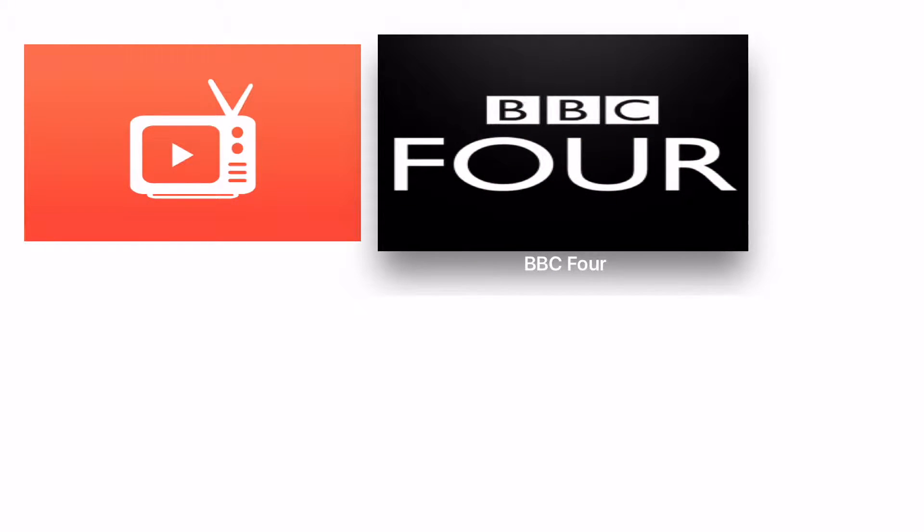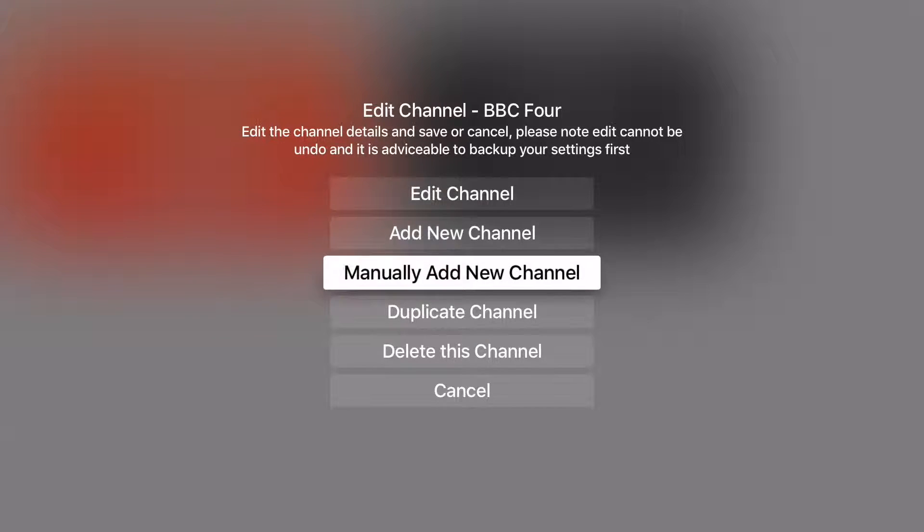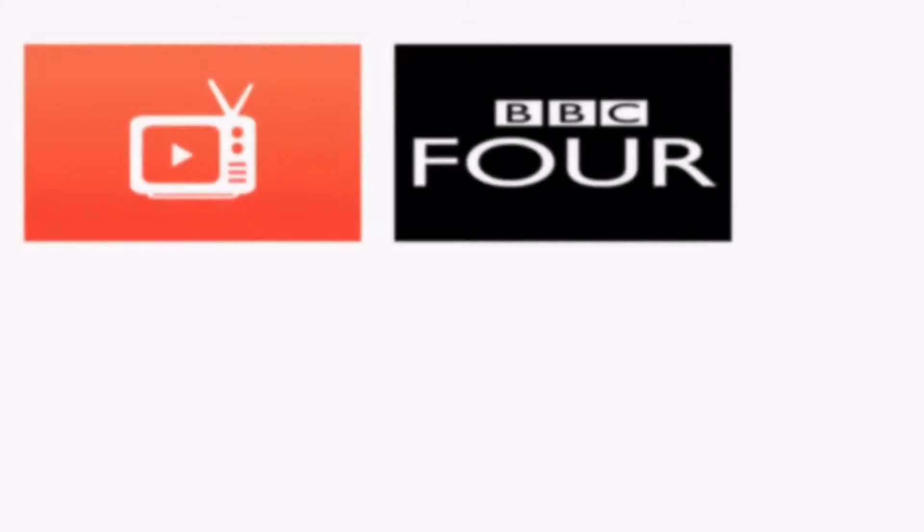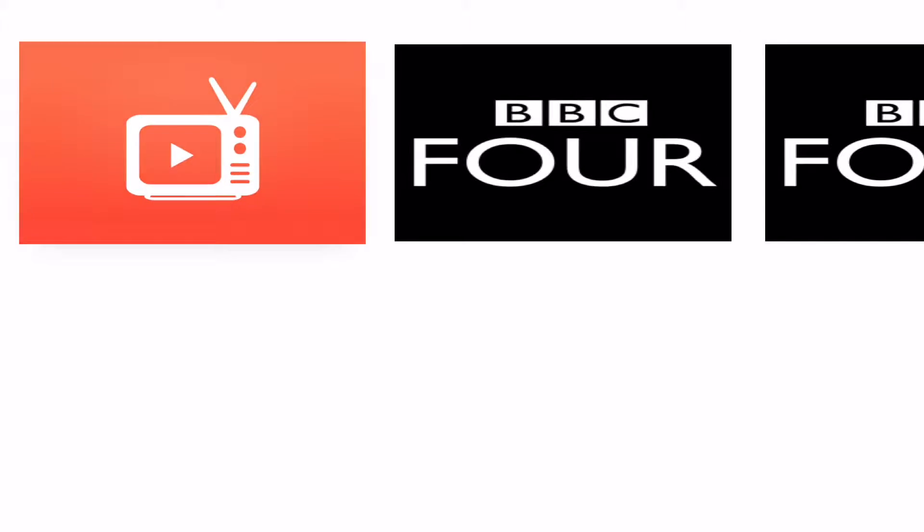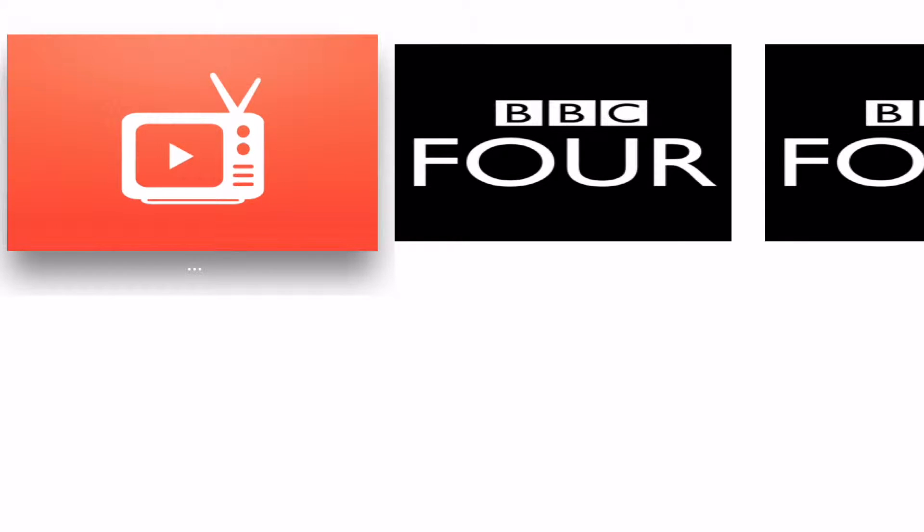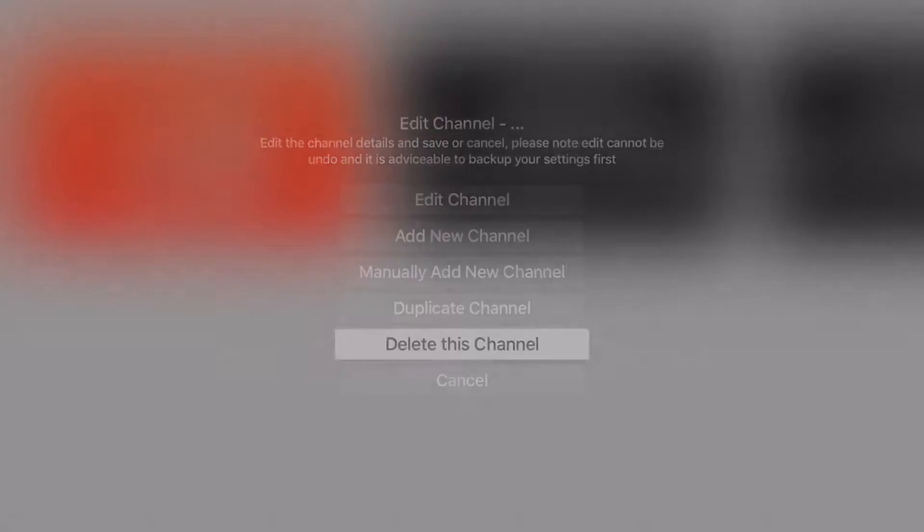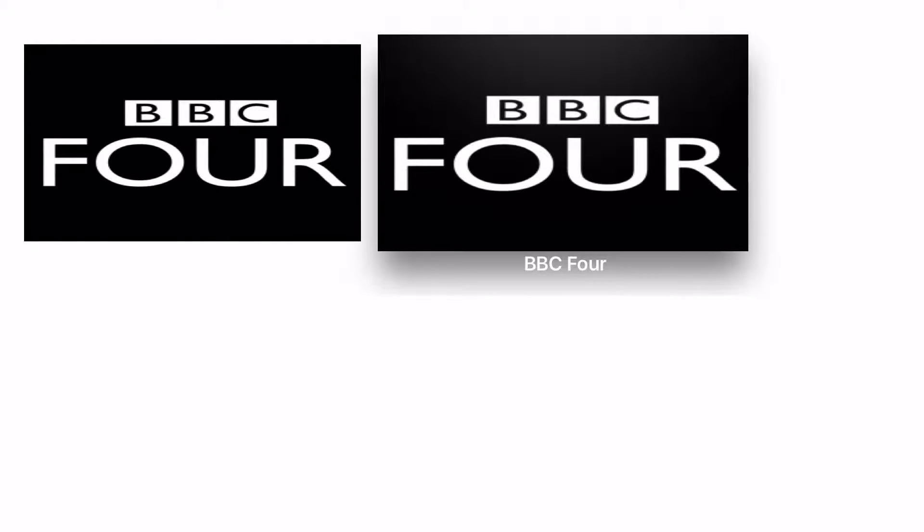If I long press the channel icon I get the same pop-up menu as before. Let's for instance duplicate this channel. I don't need the empty dummy channel anymore and now that I have my first channel set up I can delete it. Let's do the same for the BBC4 duplicate.